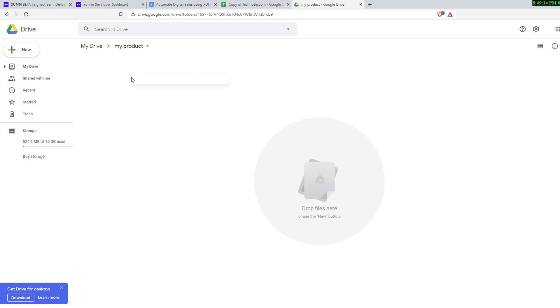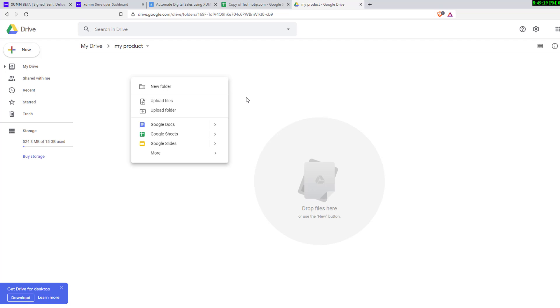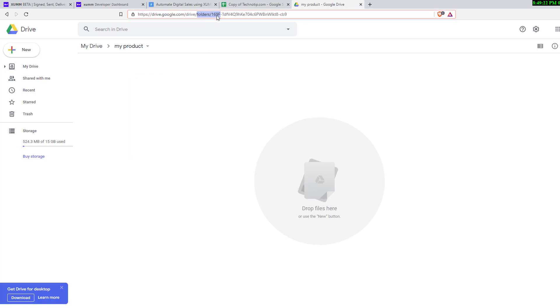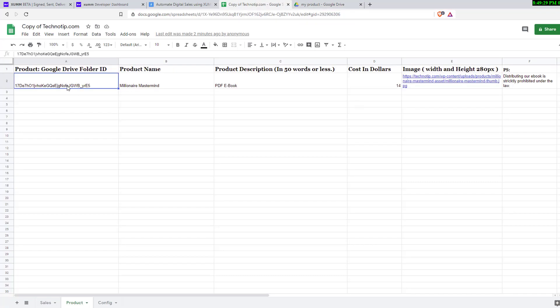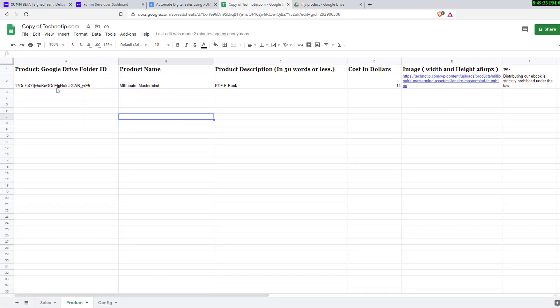Double click on this and enter the folder. Right click and upload your product - PDF, video file, photos, or anything. After that, copy this folder ID, copy this and paste it here.